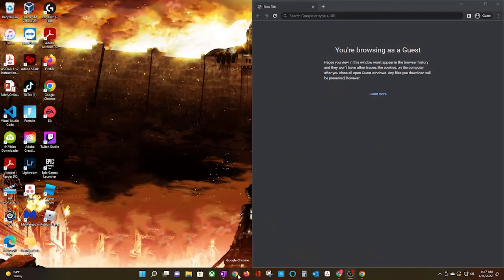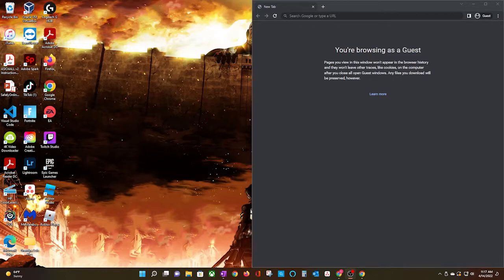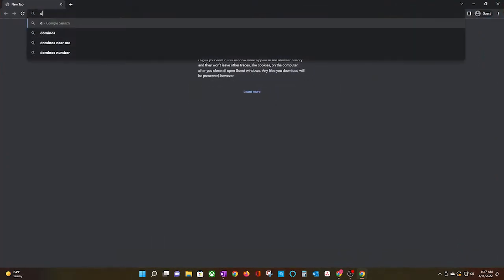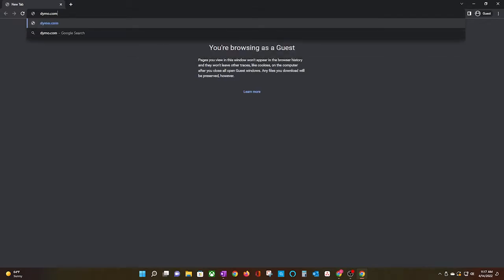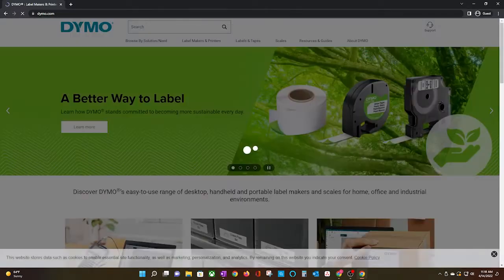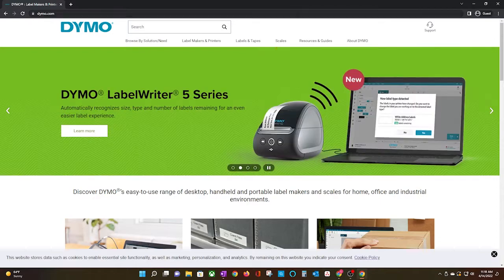Go ahead and open your preferred browser. In my case, I'm going to use Google Chrome. I'm going to expand the window, and I'm going to type in dymo.com, and I'll have that linked in the description box below.